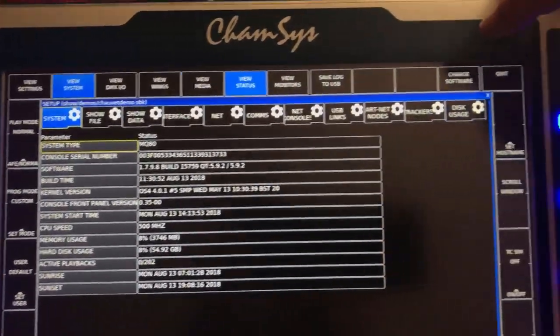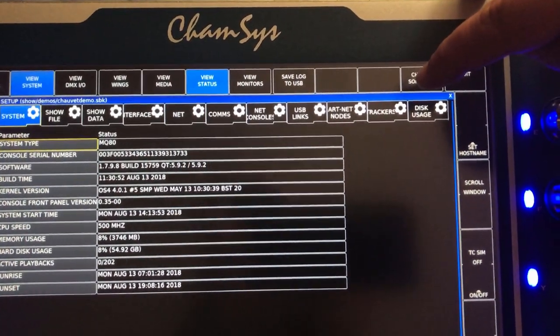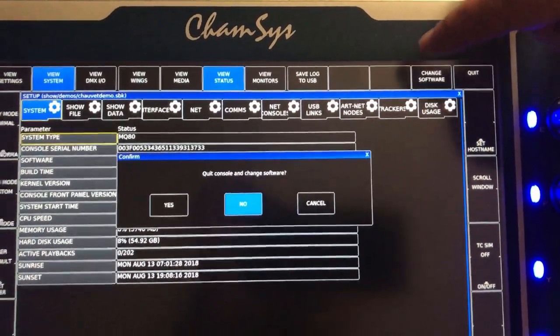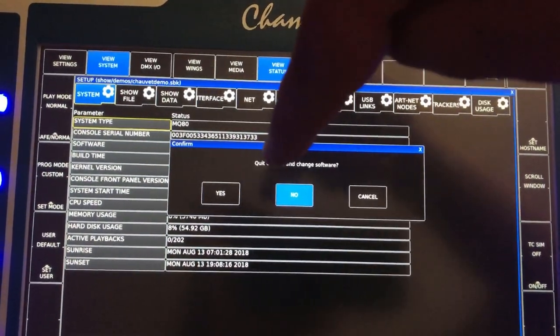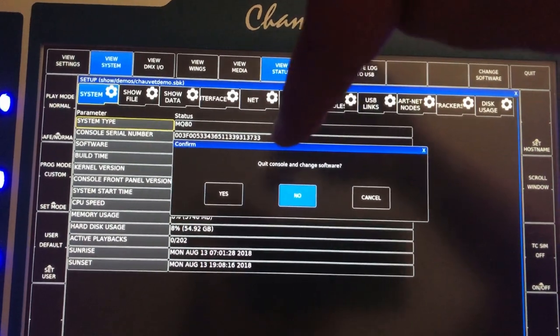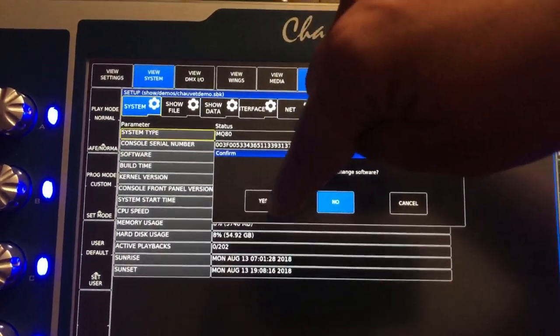Here you have an option that says Change Software. If you click on that, it says 'Quit software and change software.' You press yes.